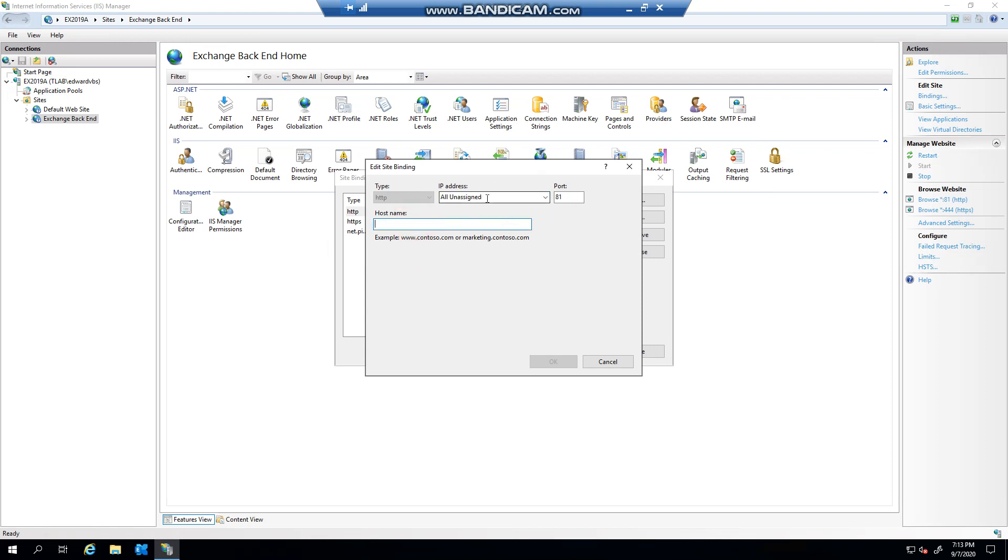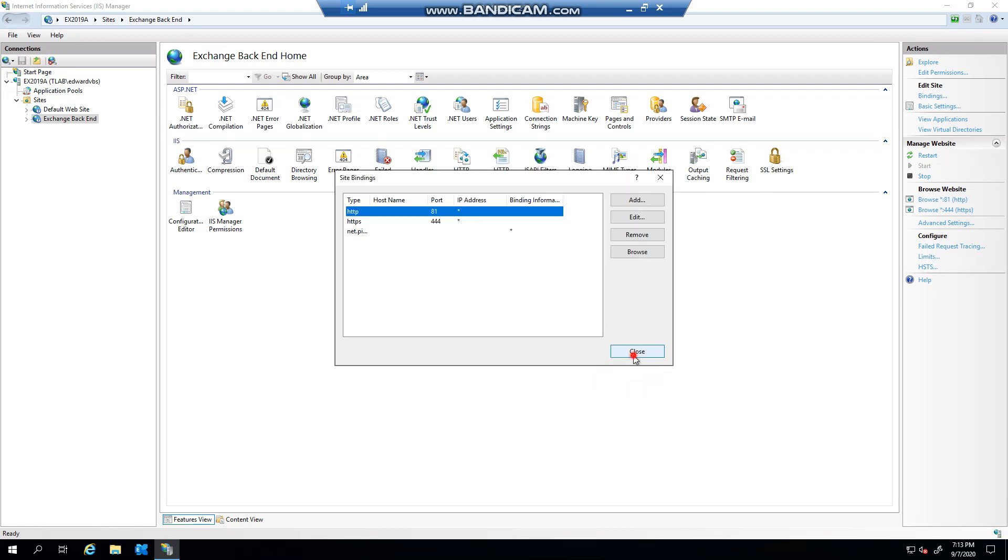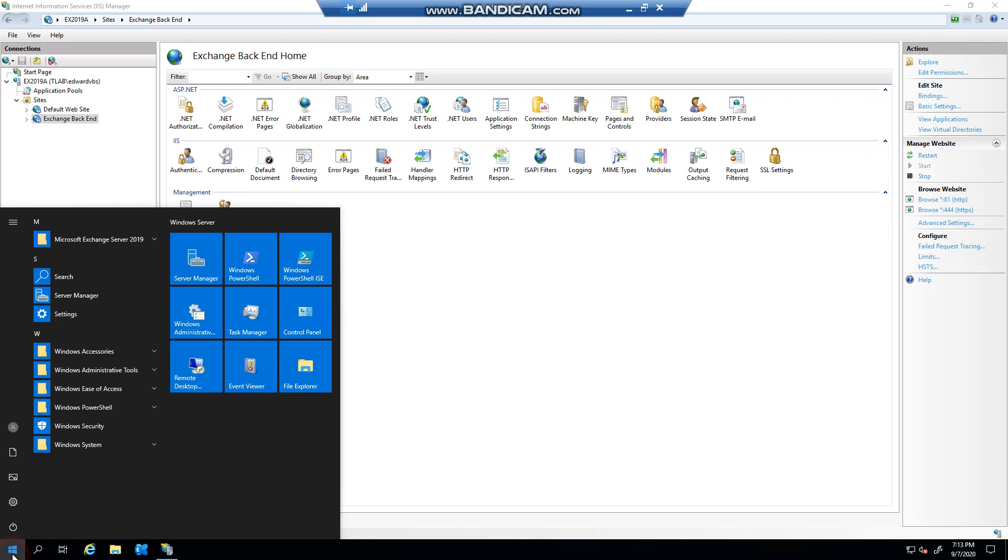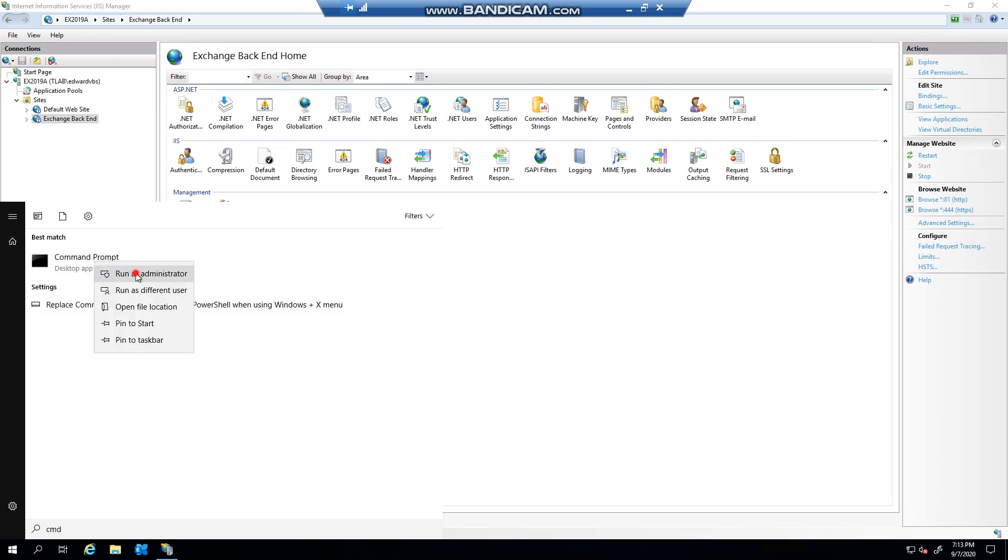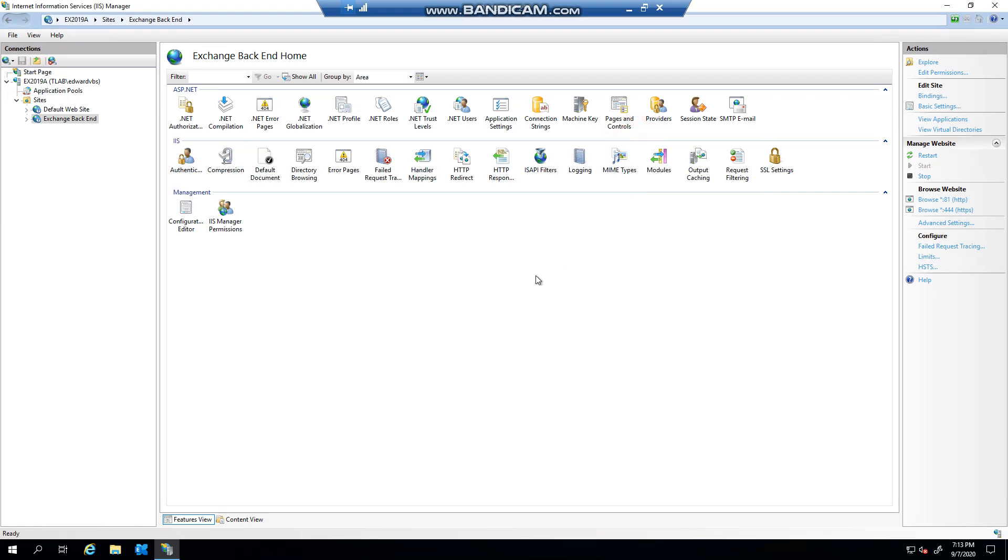And then once you've clicked close, you can then launch an elevated command prompt and then you perform an IIS reset. So just to recap, if you changed your server certificate, you would come to your server here.